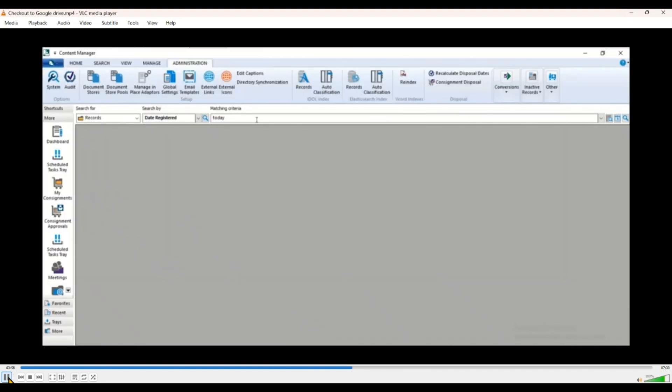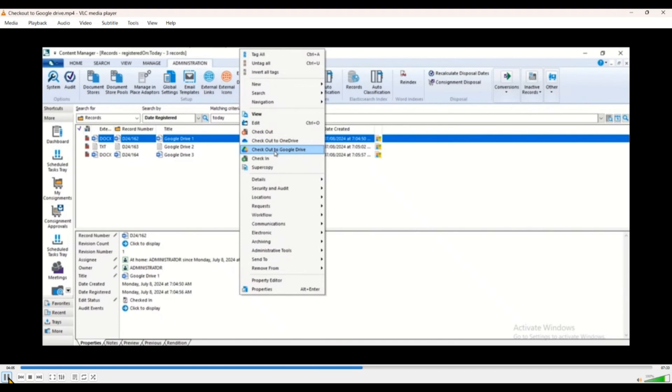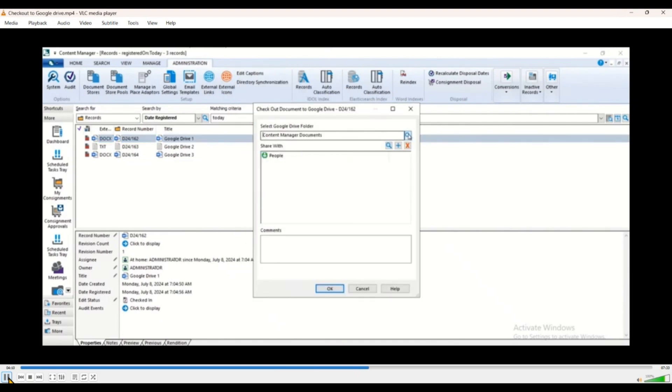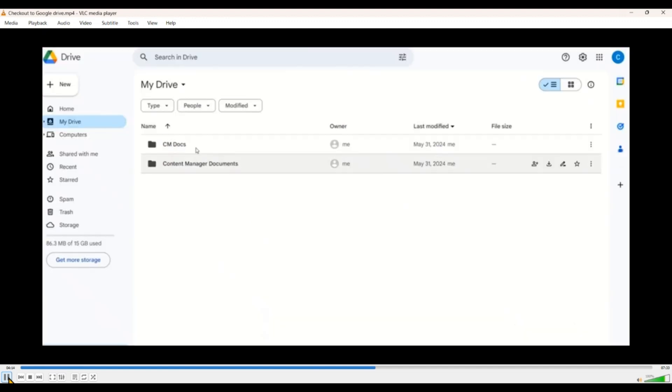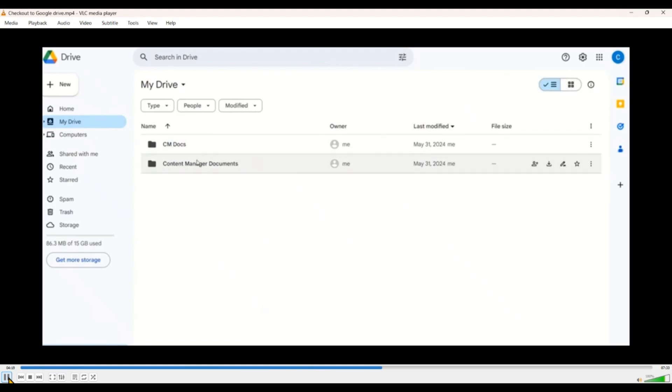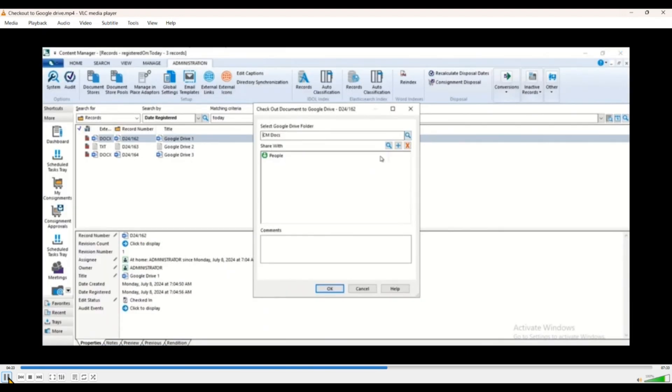Now this is very similar as we saw in web client. In desktop client, we'll try to check out the records here. Right click on it, check out to Google Drive, search for a structure. So this is a different Google user, so you will see a different structure here. So it actually pulls the folder structure correctly. So different user.